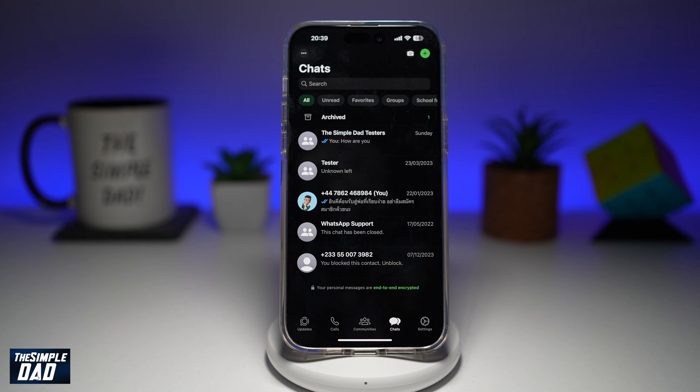Welcome back everyone. In this video, I'll show you how to unhide the chats that are hidden on WhatsApp. So if you've hidden a chat on WhatsApp and you want to bring it back or you want to see it, then let me show you how to do this.